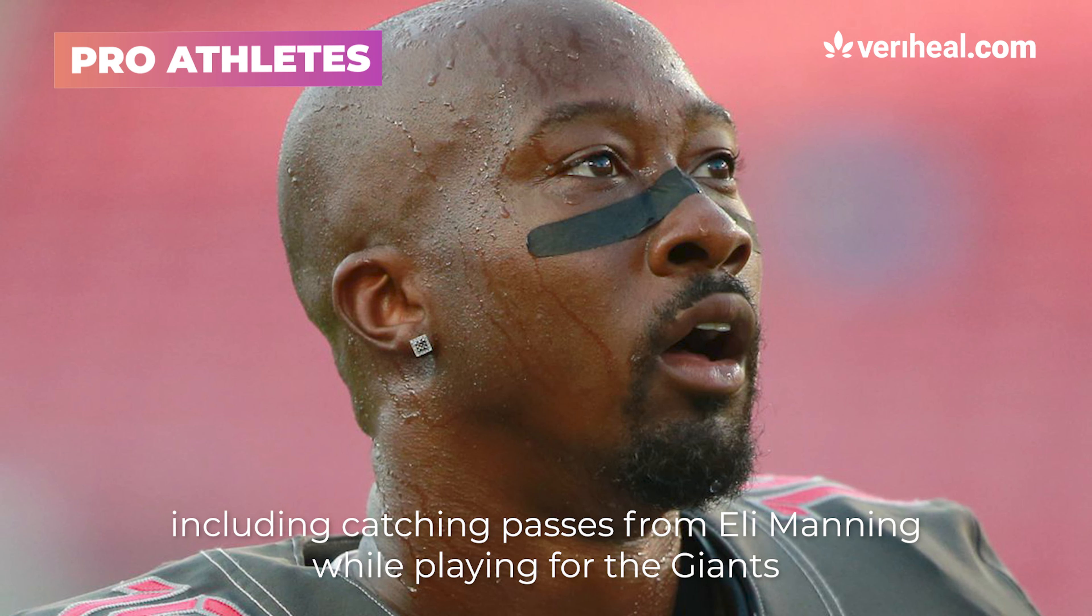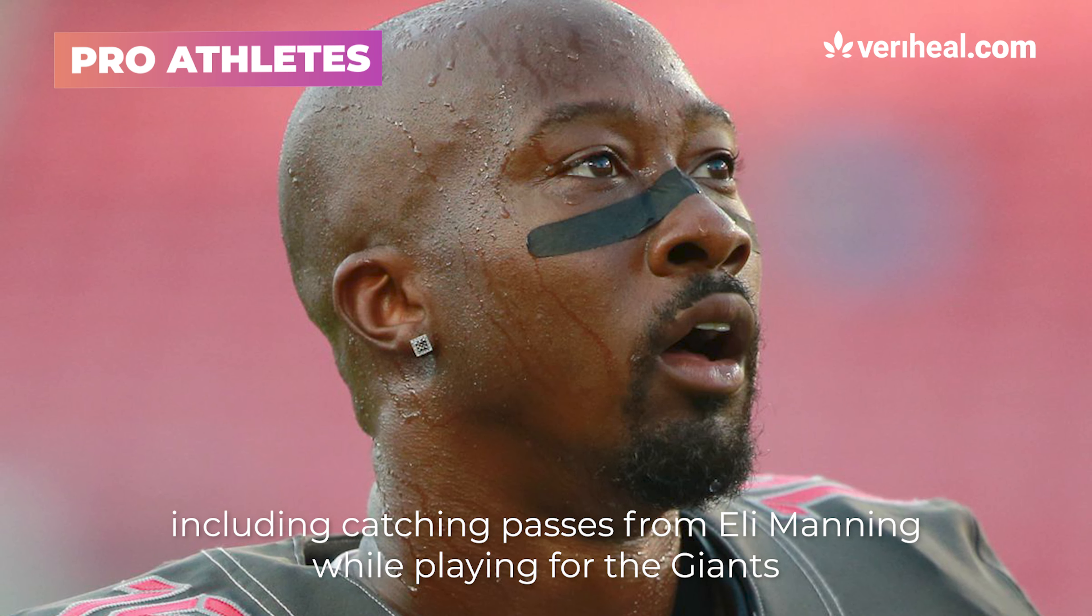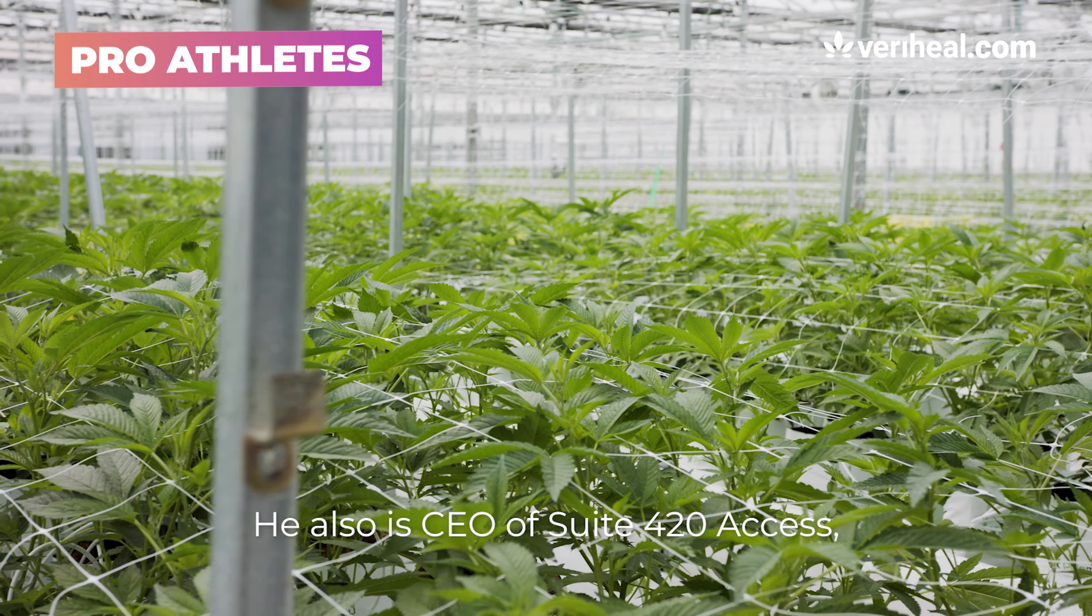A former NFL player estimates that roughly 80% of professional athletes use cannabis. And Pennsylvania is cracking down hard on vaping. This is Garrett Verhill keeping you up to date on the latest in cannabis news.